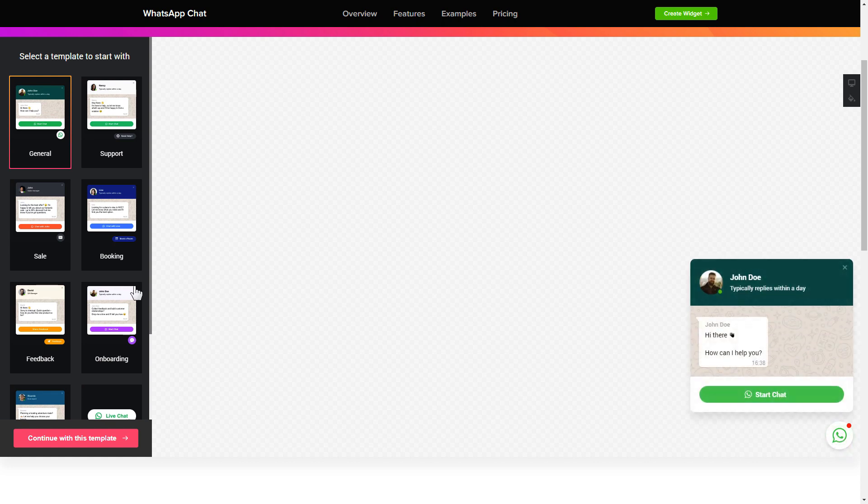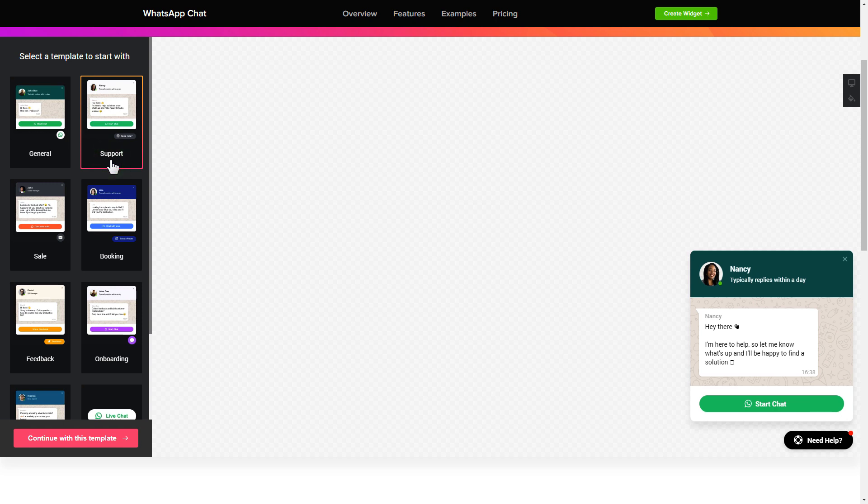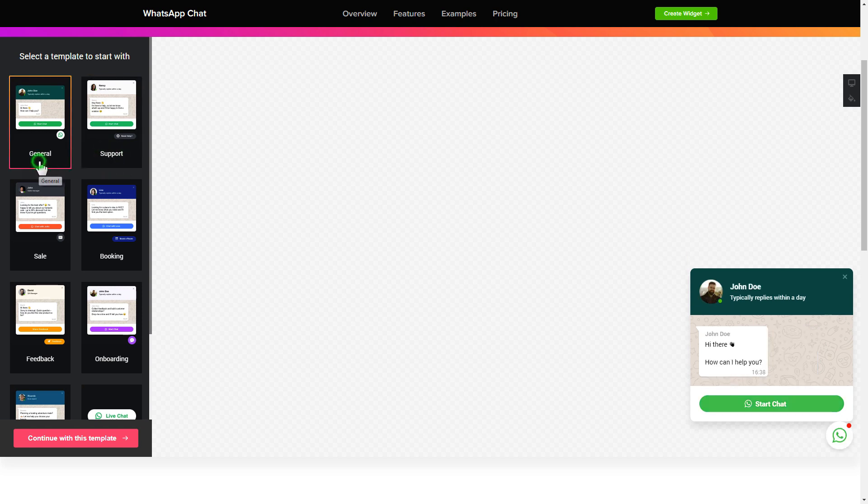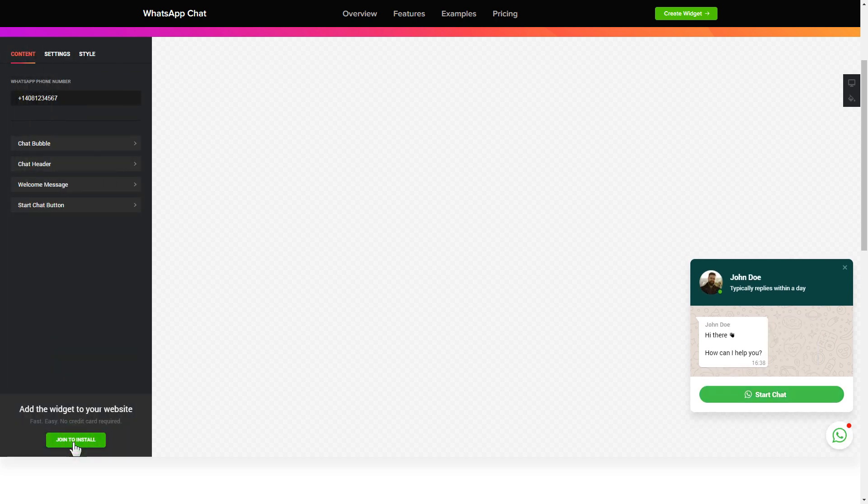Begin by choosing a template that suits your case best. Click continue with this template. To let your customers message you from the widget, enter your phone number to this field.